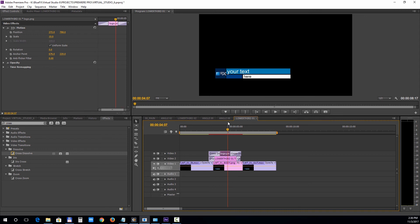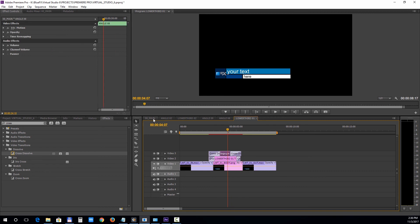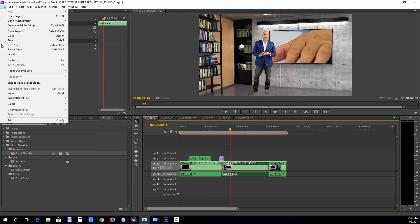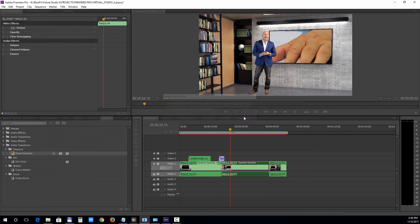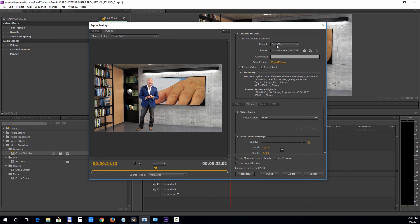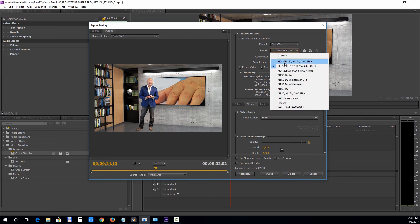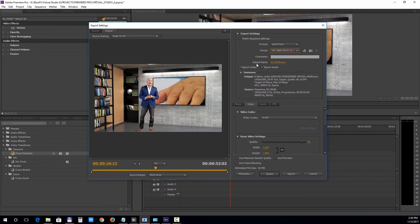Finally, let's take a look at rendering this project. Select the 0-0 main sequence and choose File, Export, Media. Choose Format QuickTime, Preset HD 1080p 29.97 frames per second. Click Next to Output Name to set the destination path of your file, then just click Export.